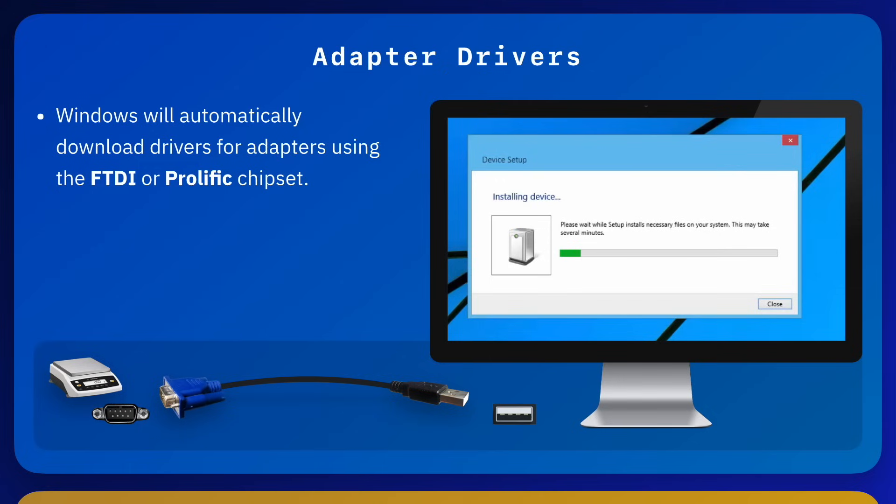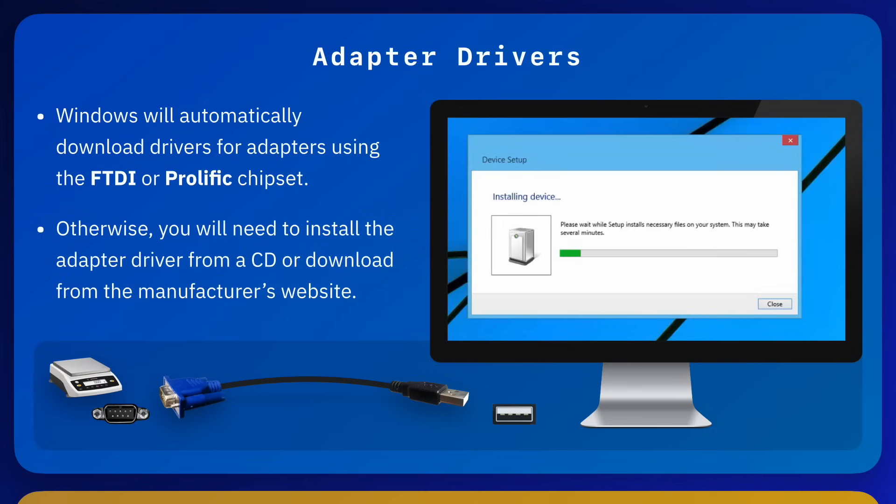If your PC is not connected to the internet, you'll need to install the driver from a CD or a download from the manufacturer's website.